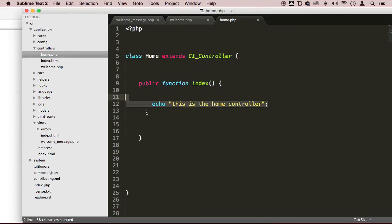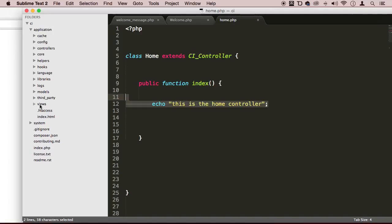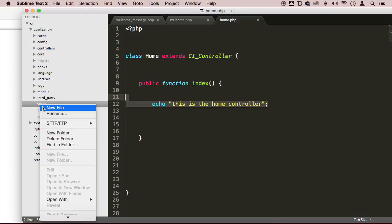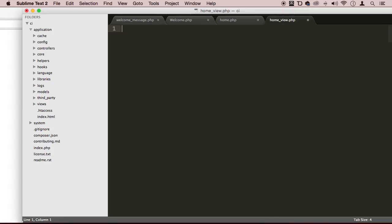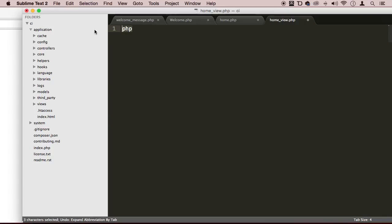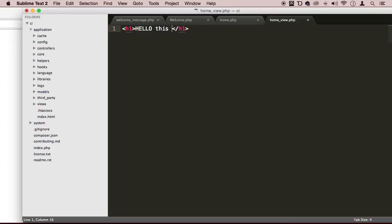Let's actually create a view. So I'm going to go to views, right-click on views, and say new file. I'm going to call this home_view because I want to make sure that these files — they could have the same names — but I want to differentiate just by putting this prefix here: home_view.php. Save. I don't have to put PHP tags here. Just save it and put something like 'Hello, this is a view'.